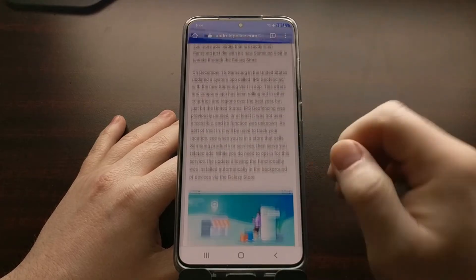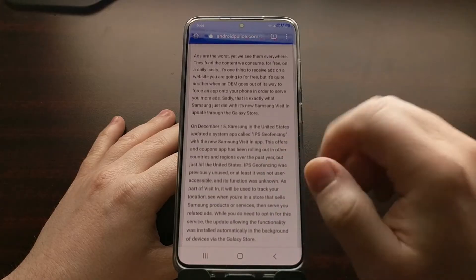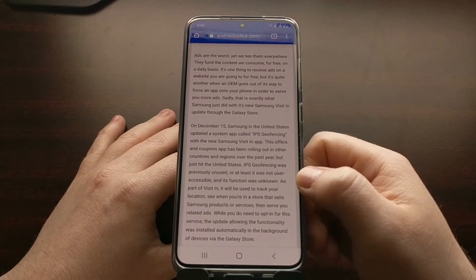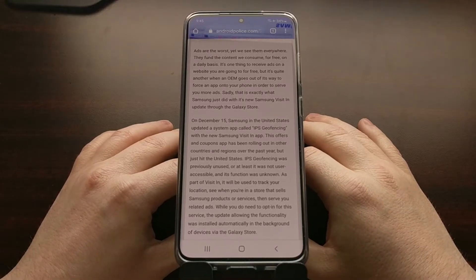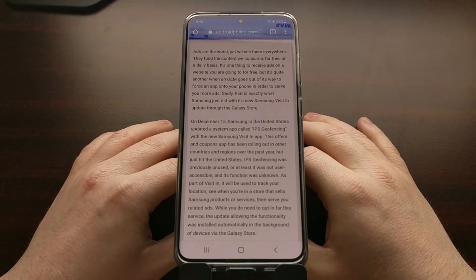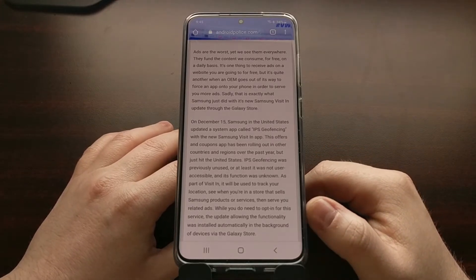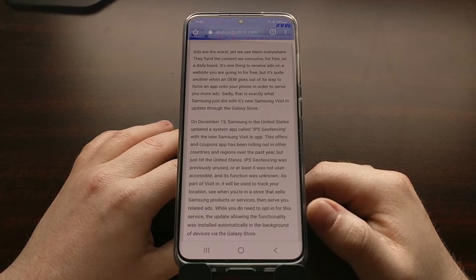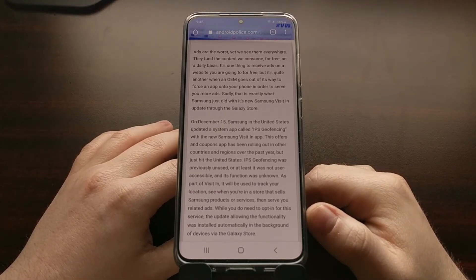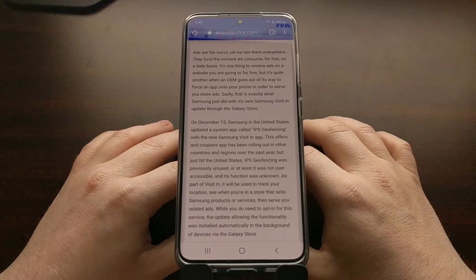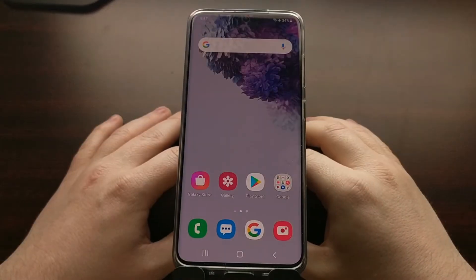Today I want to show you how to work around it - how to disable this app and uninstall it from the default user profile. This works on the Samsung Galaxy S20, the Galaxy S20 Plus, the Galaxy S20 Ultra, the Galaxy S20 FE, and will probably work on other Samsung devices as well.